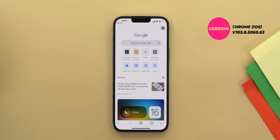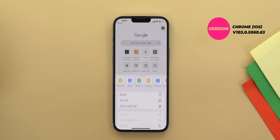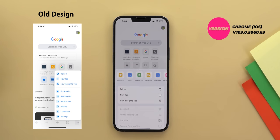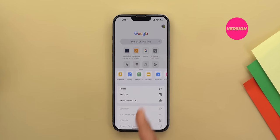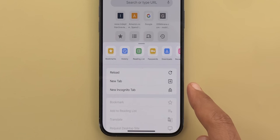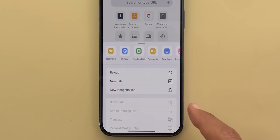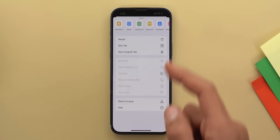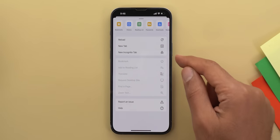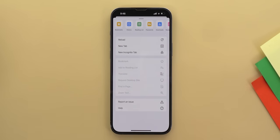Next, Google Chrome on iOS got a redesigned overflow menu. When you tap the three dots at the bottom right corner, it will show you the most important options at the very top in a horizontal carousel, followed by Reload, New Tab, and New Incognito Tab. When you expand it to a full screen view you get even more options.